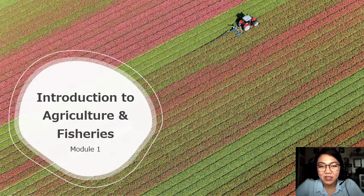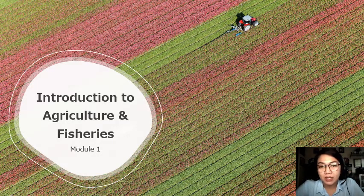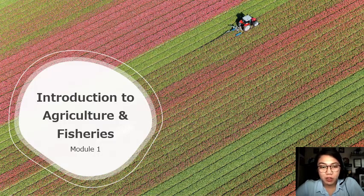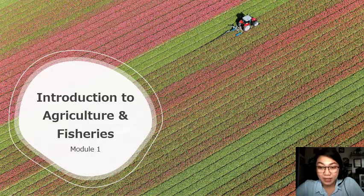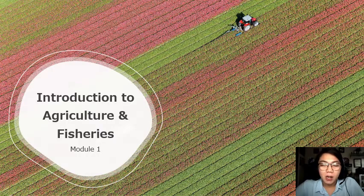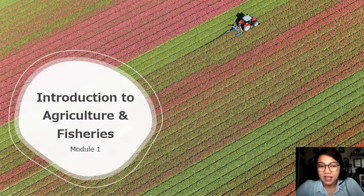Hi everyone, welcome to our class Introduction to Agriculture and Fisheries. This will be our Module 1 lecture video. I have uploaded other necessary videos in our Google Classroom — I hope that you'll watch them so you'll understand the topics covered in Module 1. If you've read our curriculum guide and syllabus, this is an exploratory and introductory course covering the different branches of agriculture, focusing on basic concepts.